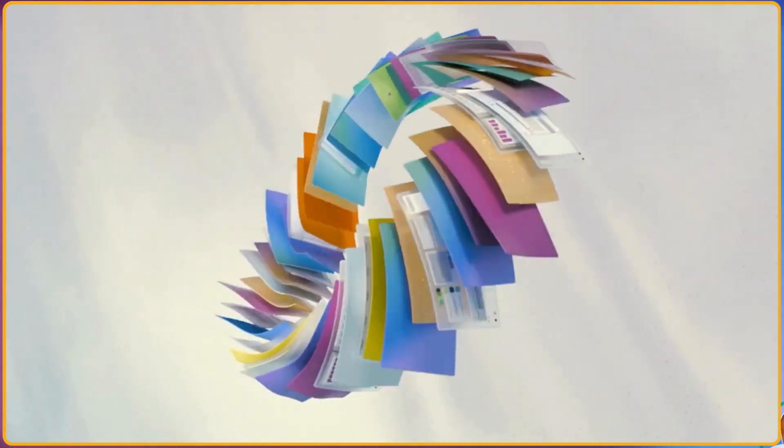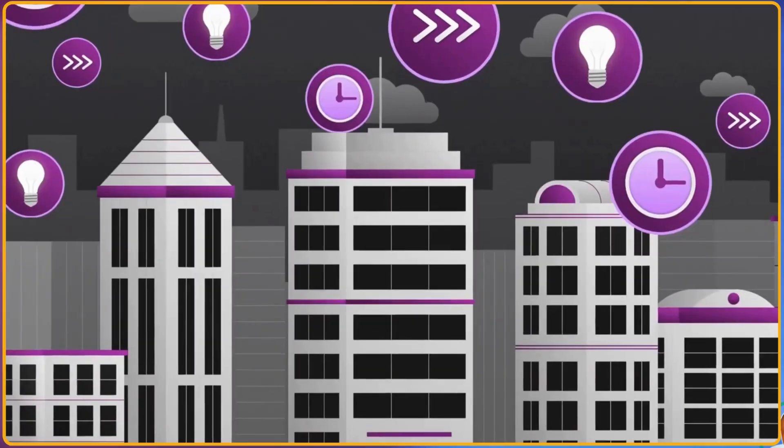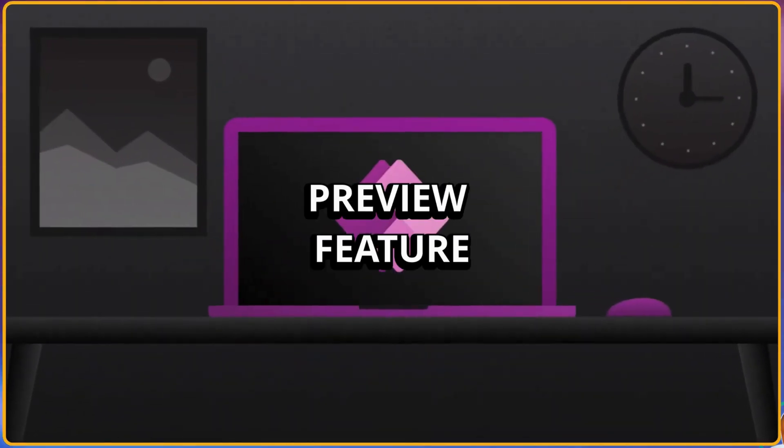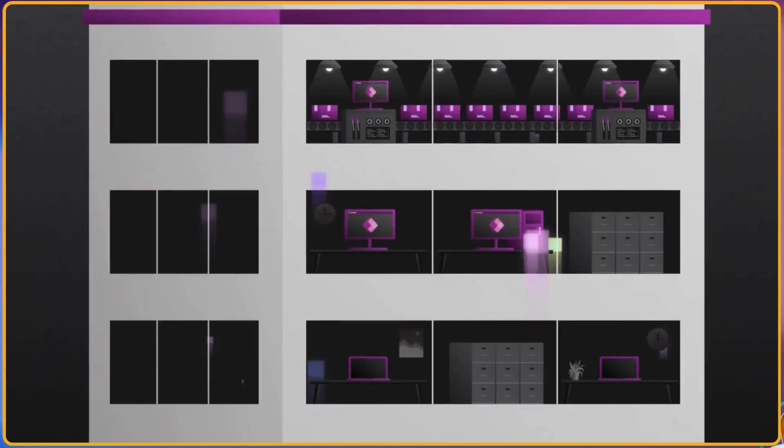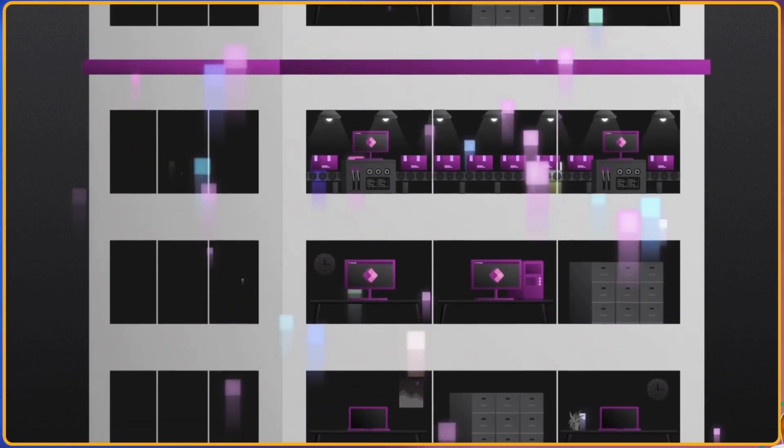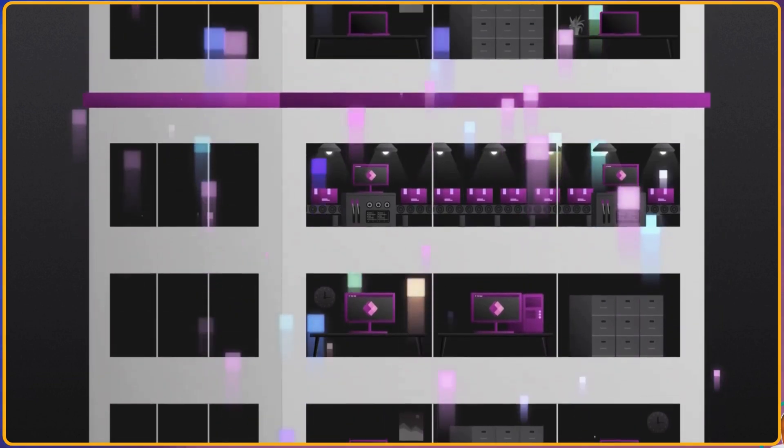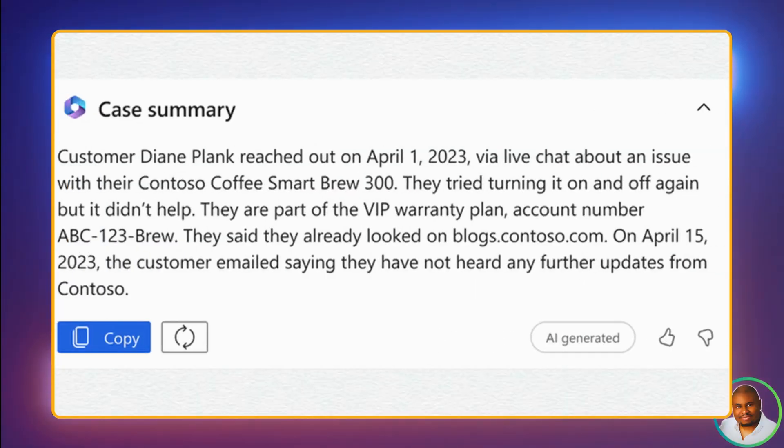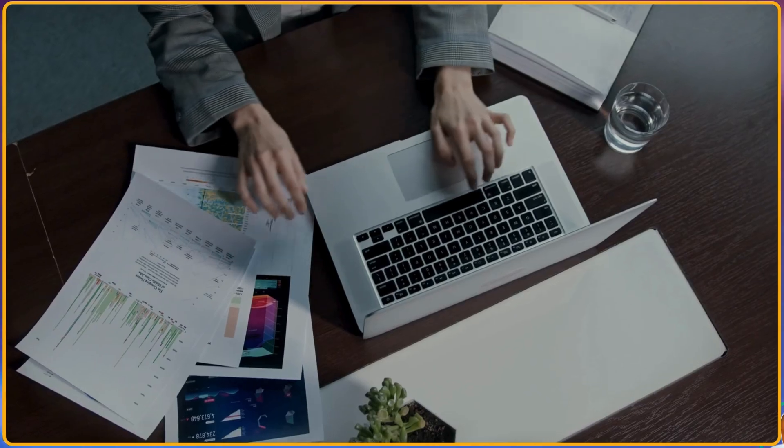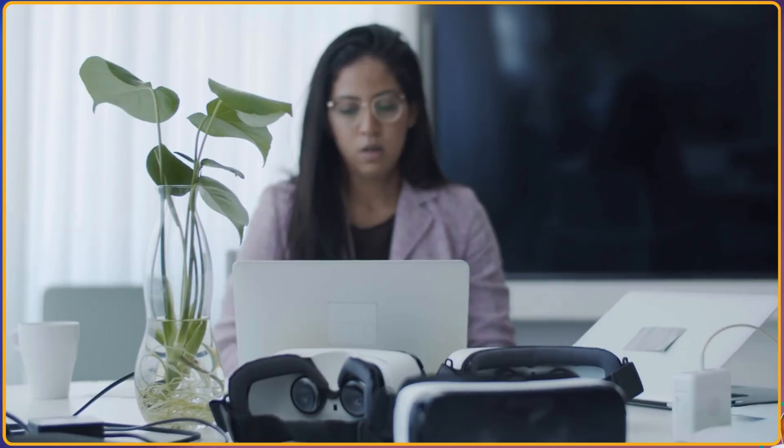Today we are diving into a powerful feature. But keep in mind, this feature is still in preview, so you will see it soon being released to the public. The feature we're talking about today is customizing the row summary in your model-driven apps. This is a game changer for both users and businesses, and I'm excited to show you how it works.